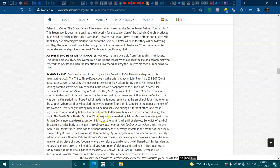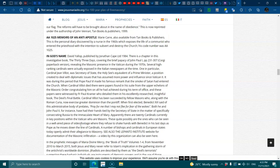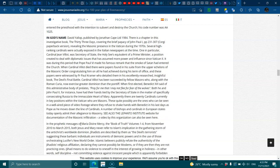Cardinal Vollert had been succeeded by fellow Masons, along with the Roman curia, now exercising greater dominion than the Pontiff. When first elected, Benedict said of this administration, Body of Perilots, pray for me, I may not flee for the fear of the wolves. Both he and John Paul, for instance, have had their hands tied by the Secretary of State and a matter of specifically confiscating Russia to the Immaculate Hannah Mary. Apparently, there are 20 cardinals currently in key positions within the Vatican who are Masons. These, quite possibly, are the ones who can be seen in well-aired pieces of video footage where they refuse to shake their hands with Benedict in his last days as Pope as he moves down the line of cardinals. A number of bishops and cardinals in the European states today openly omit their allegiance to Masonry. See also the Lependo Institute website for the documentation of the Masonic infiltration.